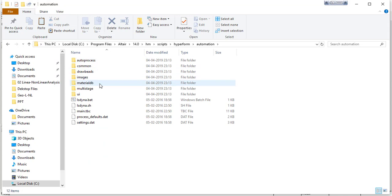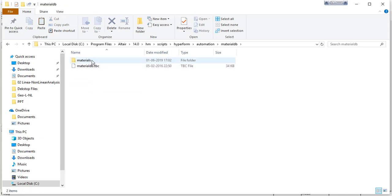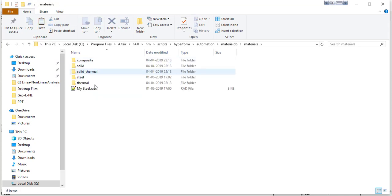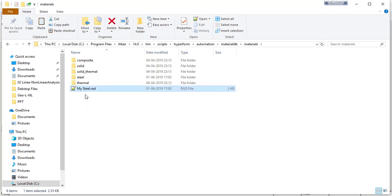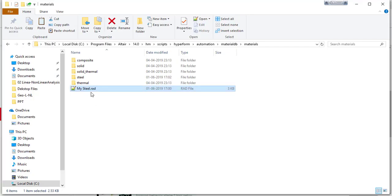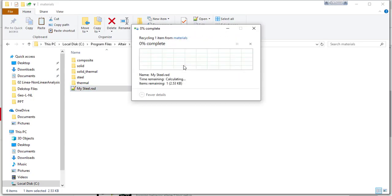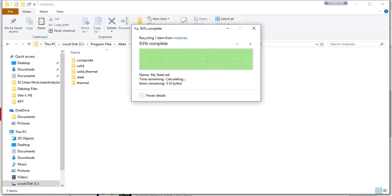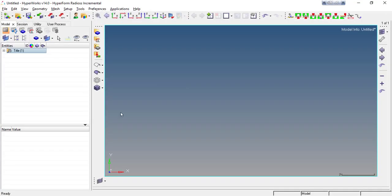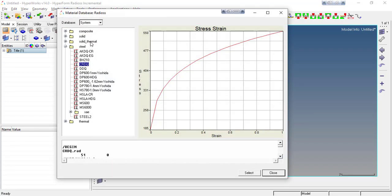And here you have material. So this is my material that I created. If I delete this material, that will also delete from the material database. Let me delete here and again go to setup material database. That material is not available now in the material database.